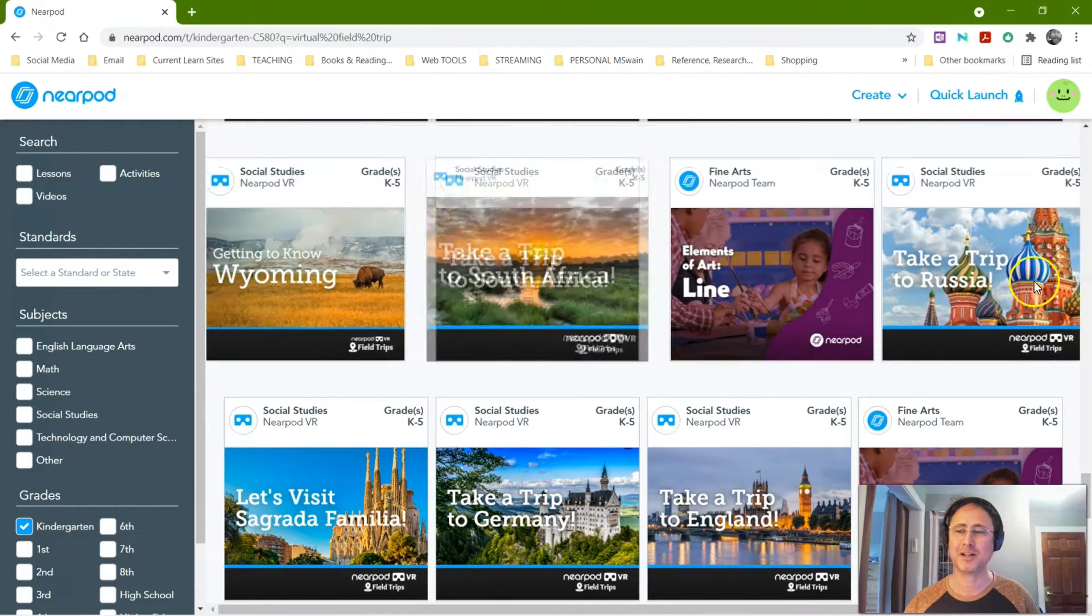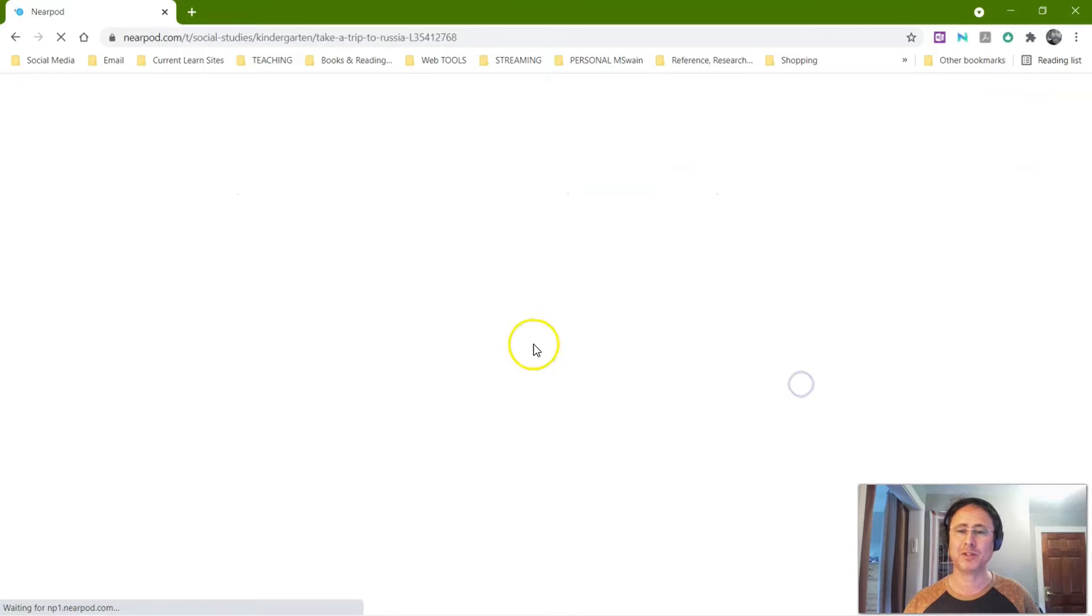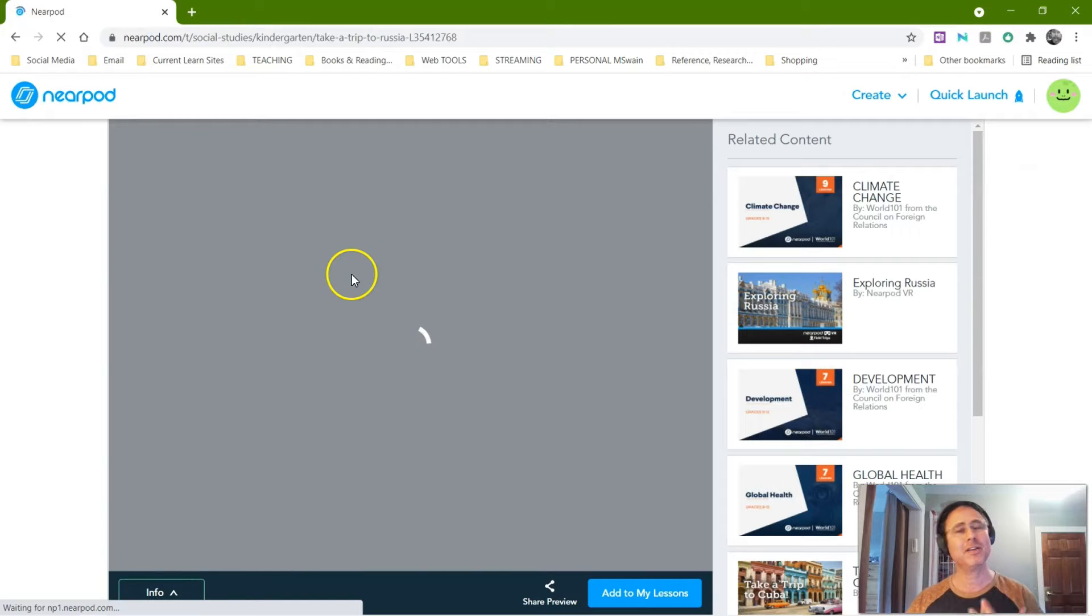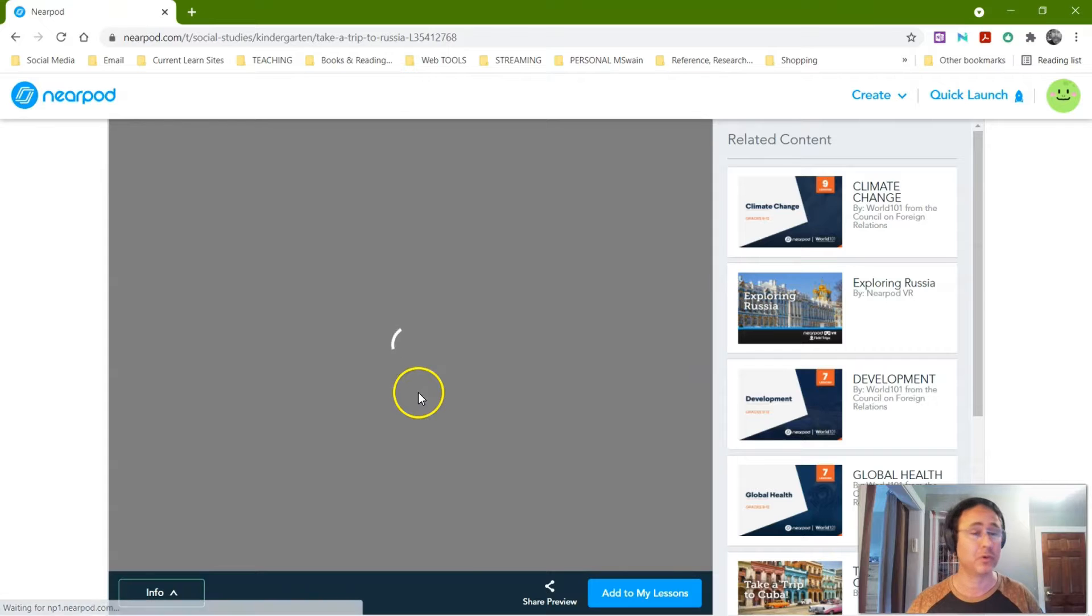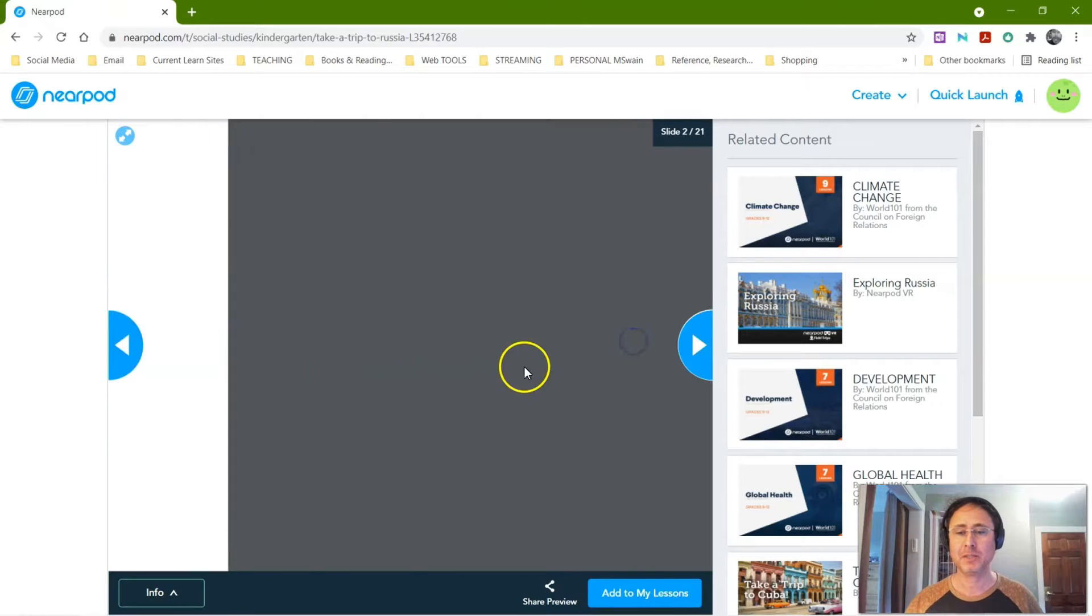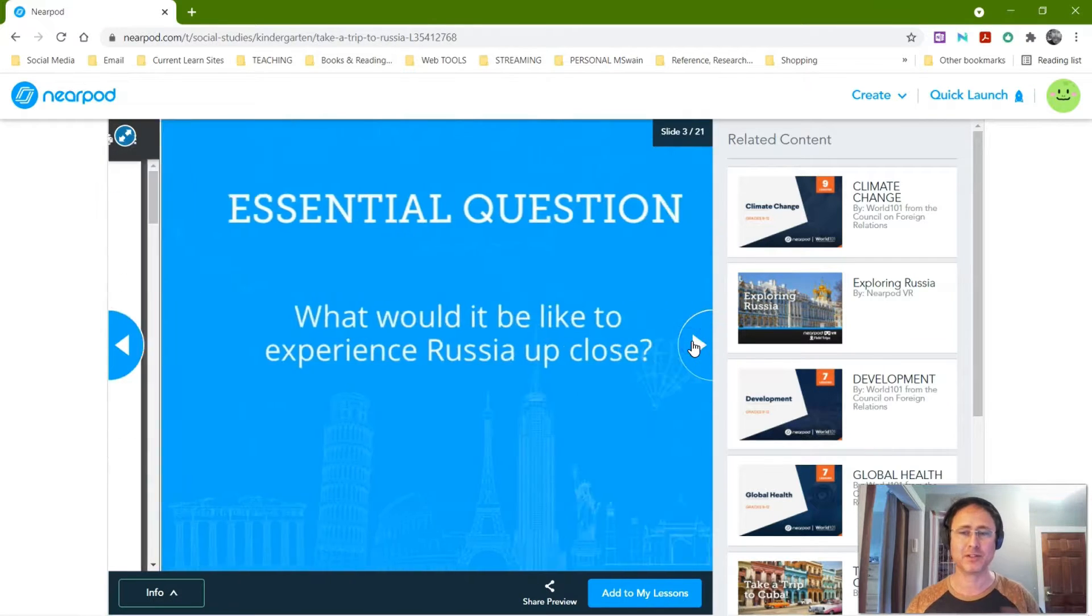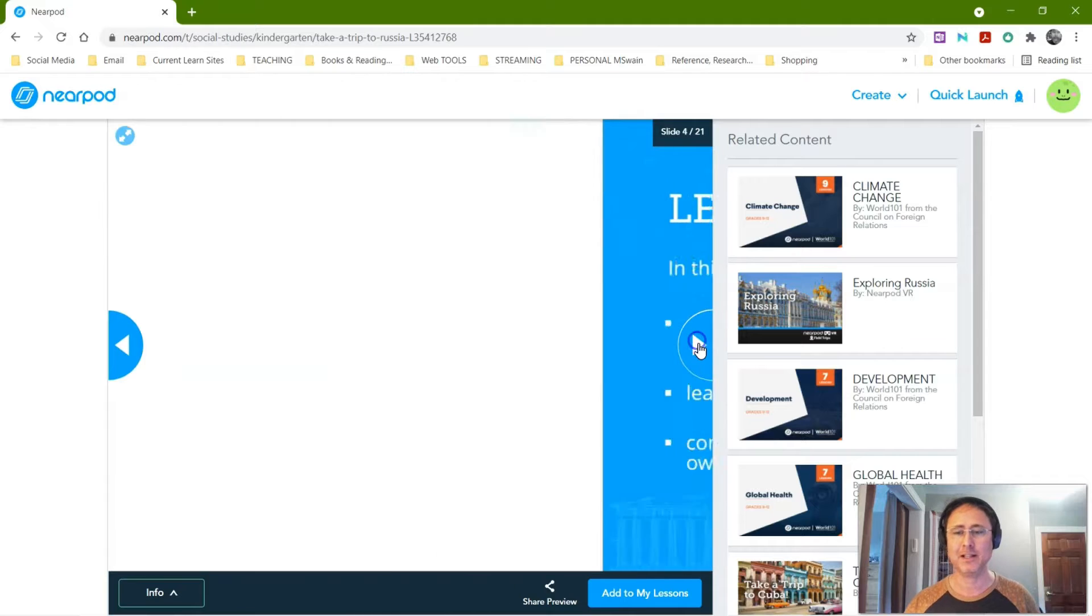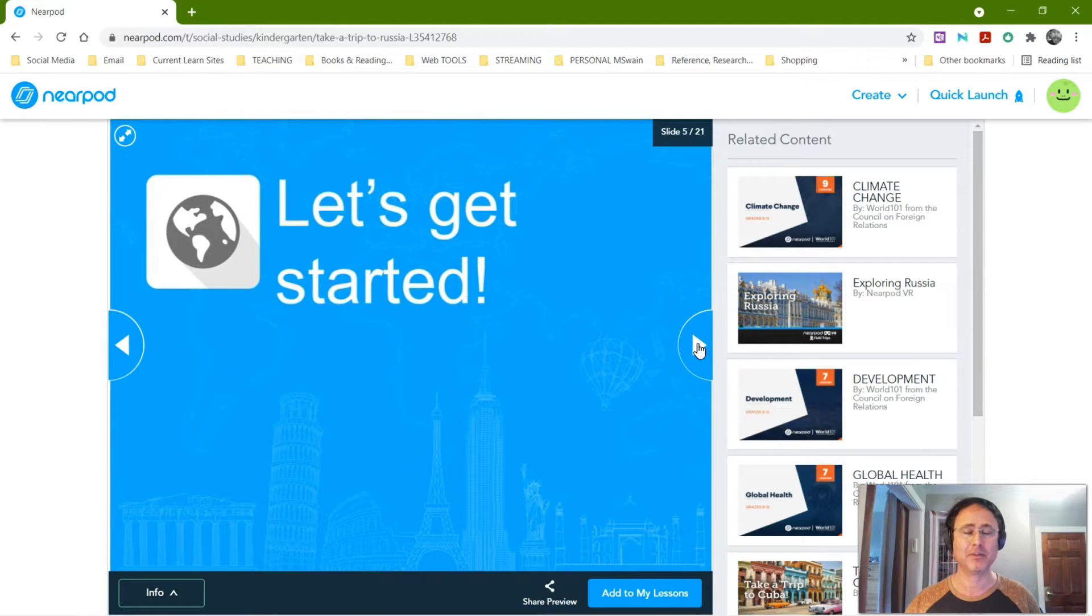It takes you to Russia. Let me show you what that would be like. So you can preview the lesson, then you can use it and you can take bits that you like or you can use the whole thing.